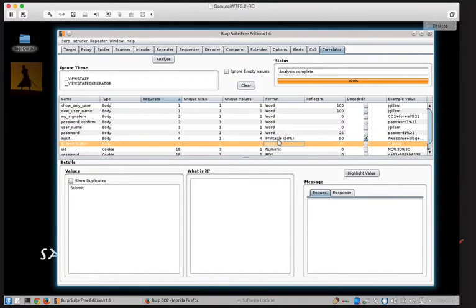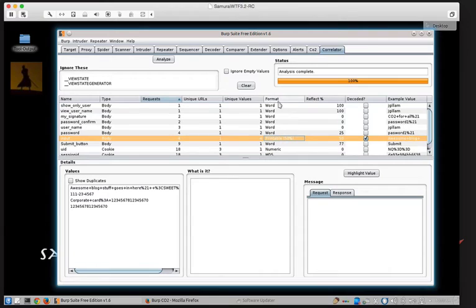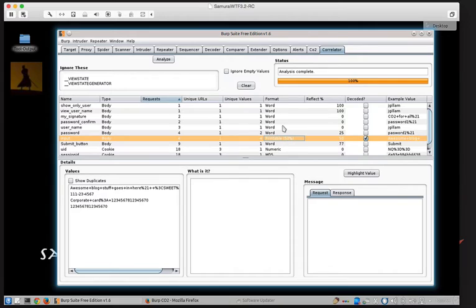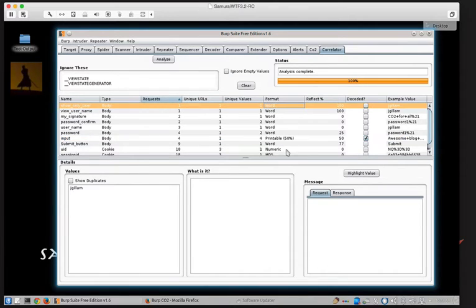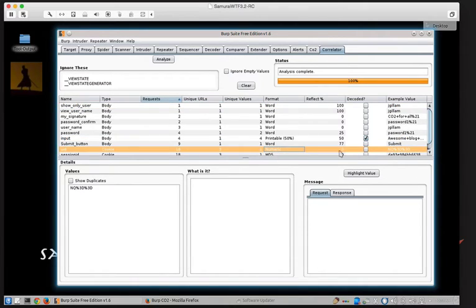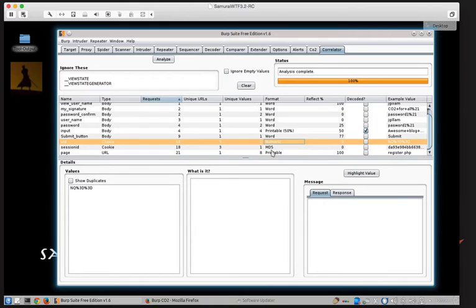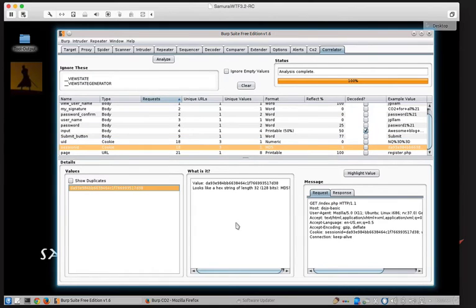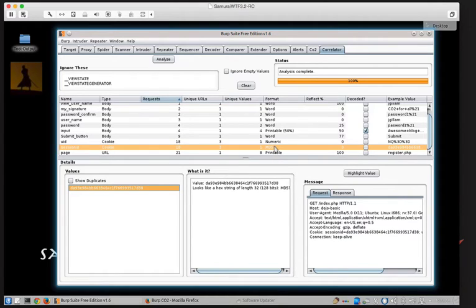Up here we see the format column in the table actually maps to what it finds in each of the values. So it will check for each one and if it finds that in every single case it looks like it was a word or a number, or in this case here, it was a hash that was the right length to be an MD5, then it'll tell you that's what it thinks the format is.